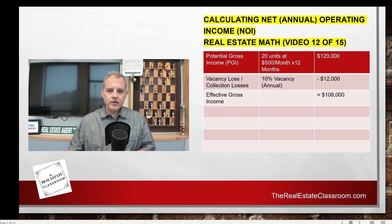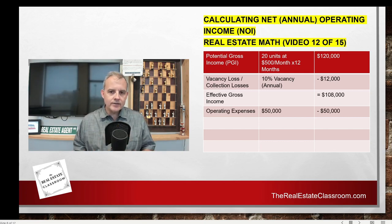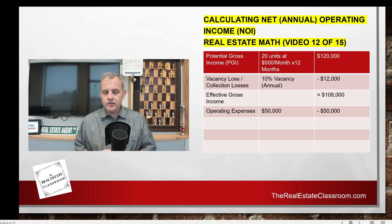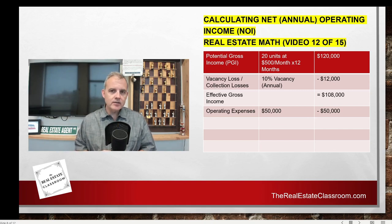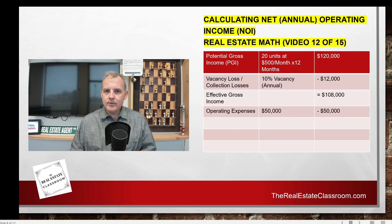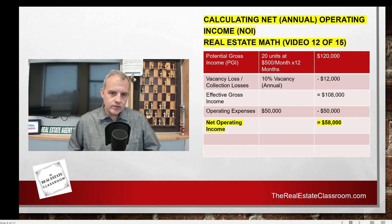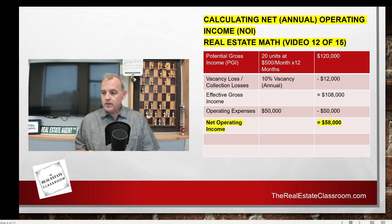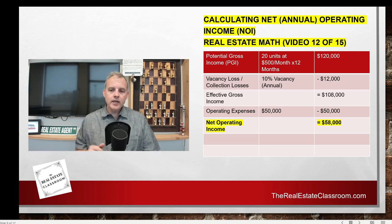We take our effective gross income and subtract the operating expenses — annualized. In our example, we have an annual operating expense of $50,000. So we take $108,000, subtract $50,000, and that gives us our net operating income of $58,000. For most exam problems, we can stop right there and plug that $58,000 into the capitalization formula.